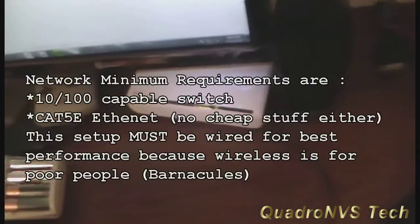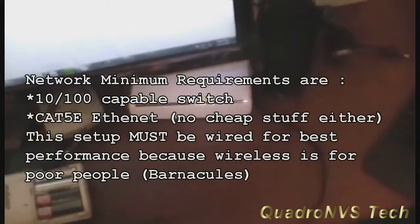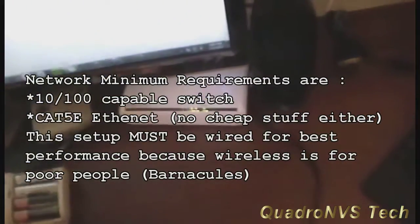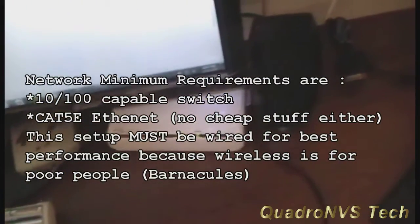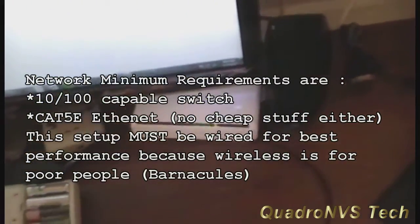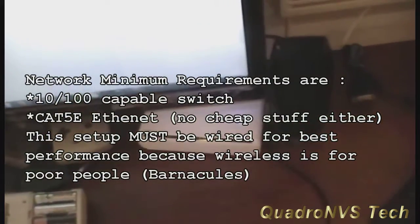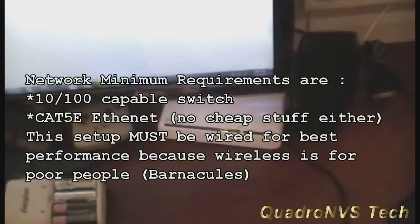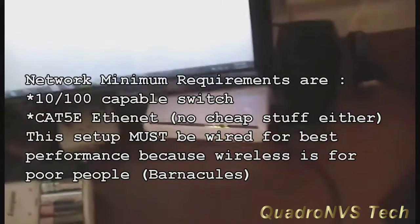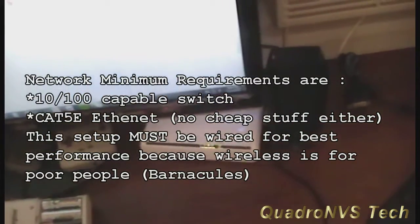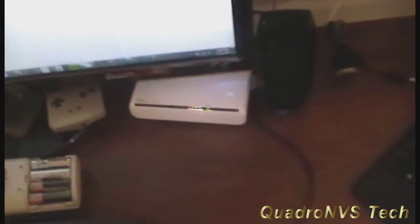You're going to need gigabit ethernet. Here's my gigabit ethernet switch. The reason why you're going to need that is when it goes to send that Steam In-Home Streaming signal over the network, when you're doing over wireless it's not going to be consistent. Everybody knows that wireless is not consistent. It's convenient but it's not consistent.